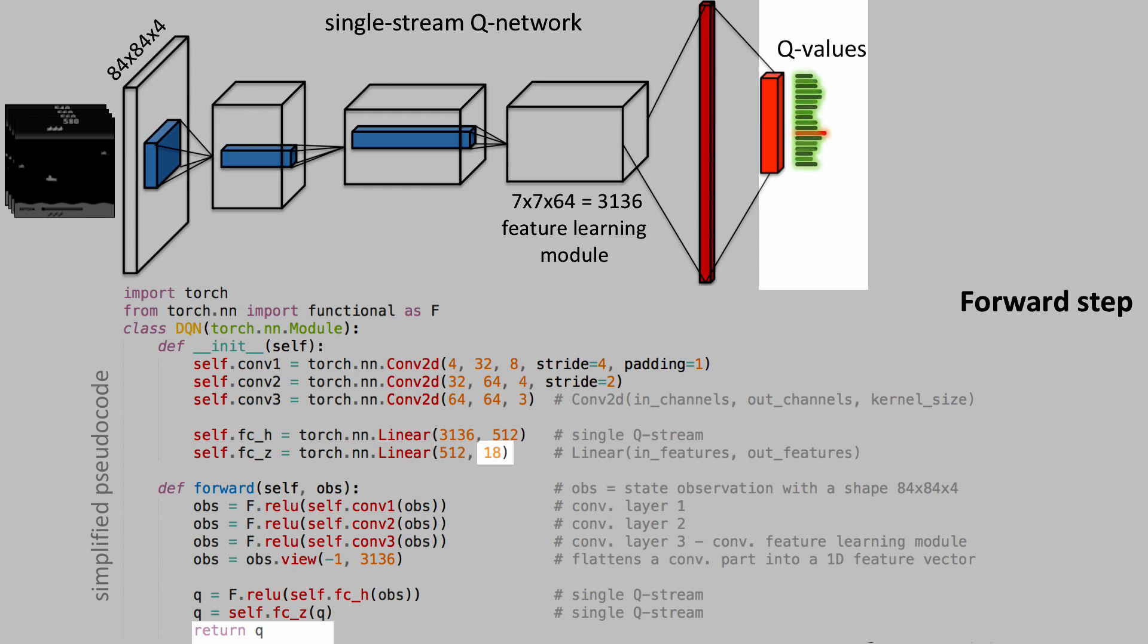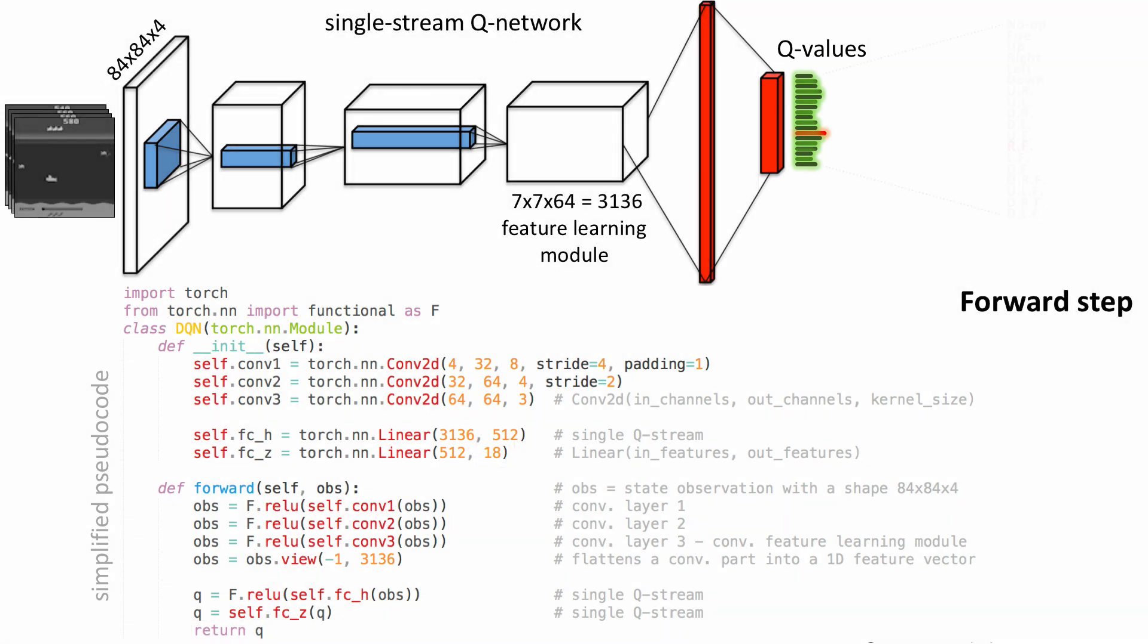These bars schematically represent the output values of the neural network, and the red bar highlights the highest one. For each state observation, the agent selects the action with the highest Q value.